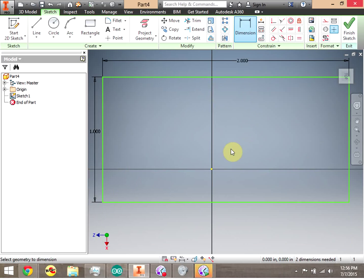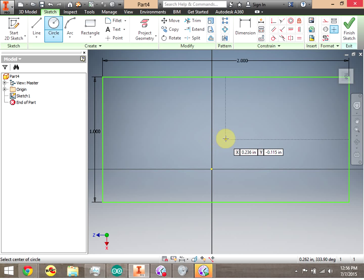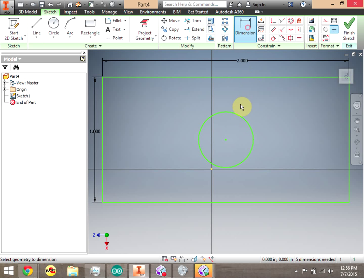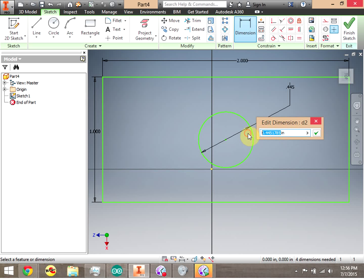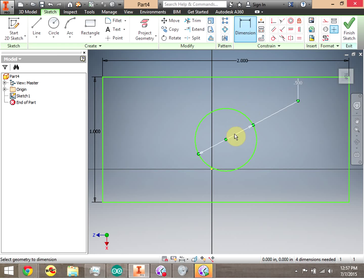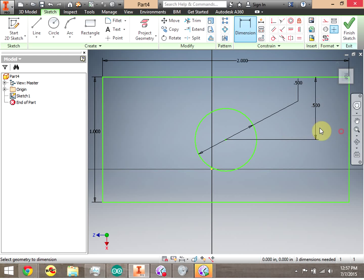Now we're going to take a circle and put it right in the middle. Notice the dotted lines — that says we're halfway across the width and halfway across the height. So we can click there for the center, pull it out. In reality we have to dimension a couple of things to place our circle. We're going to say that the circle is 0.5 inches radius, and then we can dimension from the circle to the line. Notice it's already 0.5, so I didn't really have to do anything because of those dotted lines.